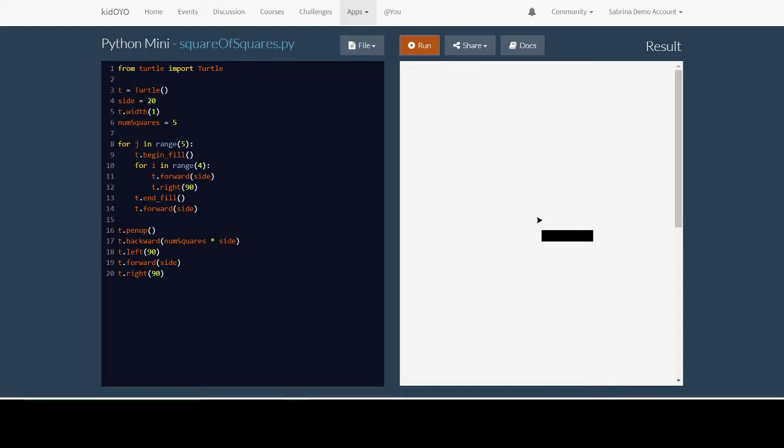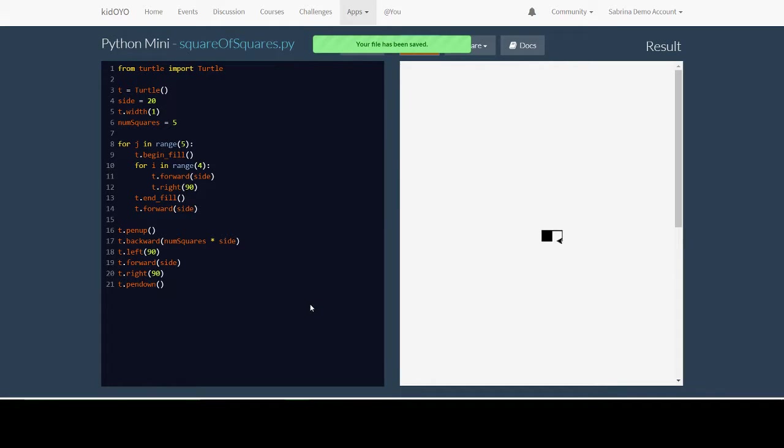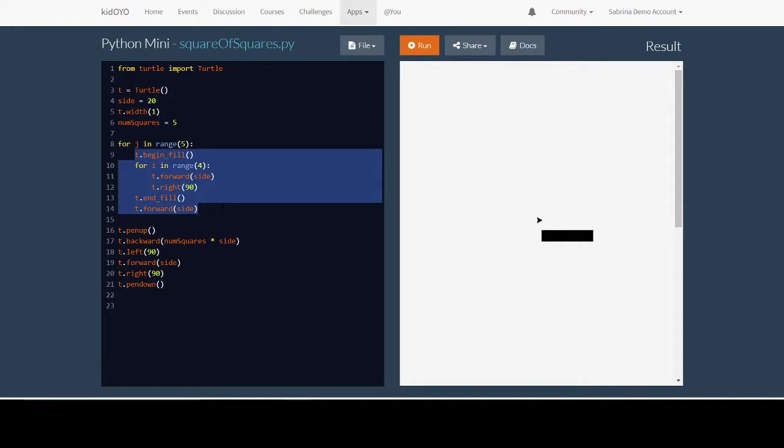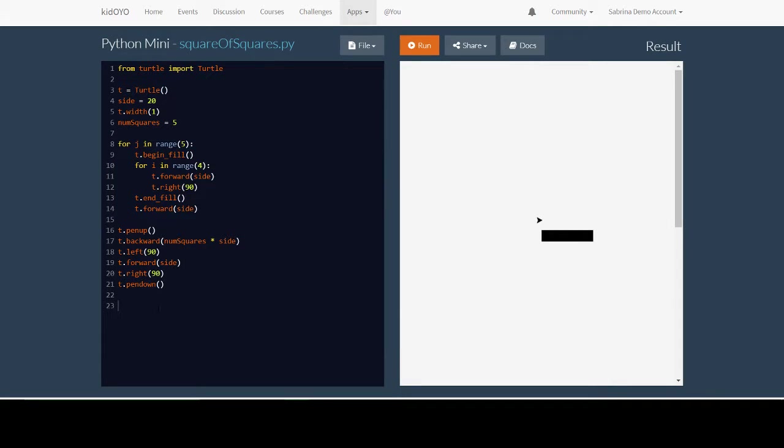Now we're just about ready to draw the next row. However, because we lifted the pen up if we tried to draw again we wouldn't see anything. So we need to put the pen back down so we can draw. Now the next row that we're going to draw we want to draw a black square first. So we already have the code right here to draw one square from lines 9 to 14. Well instead of typing it again let's just copy it. Then paste it here.